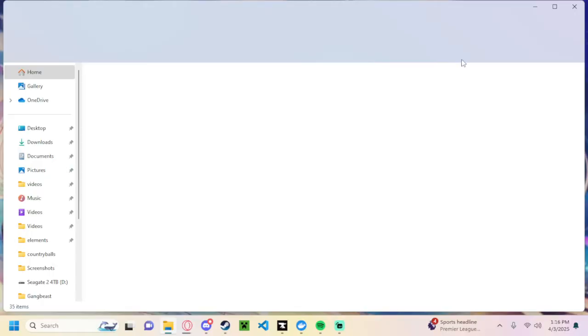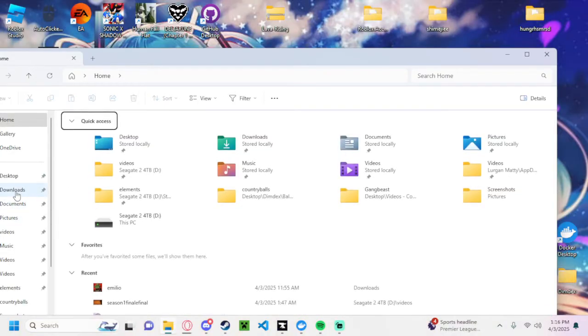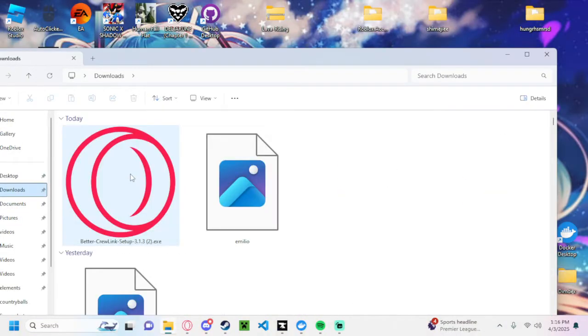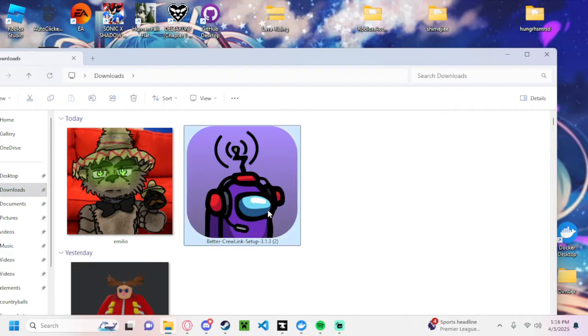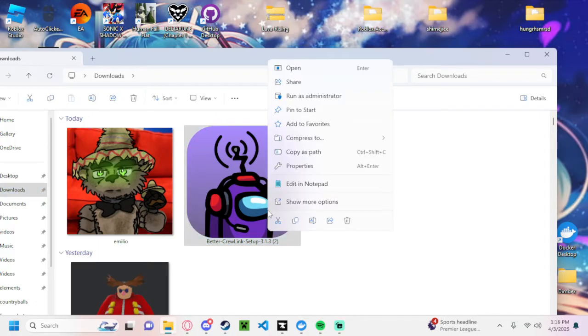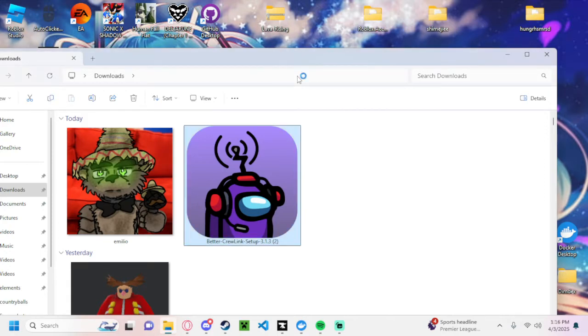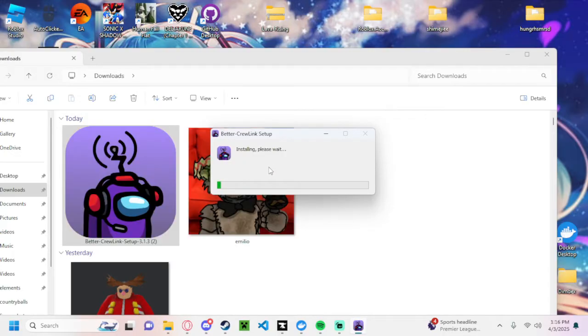Open your downloads, go to BetterCrewLink setup, open. Just wait for it to load and it will install. Should only take a few seconds.